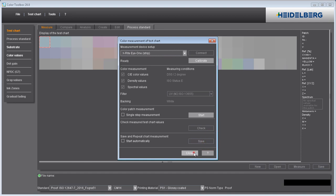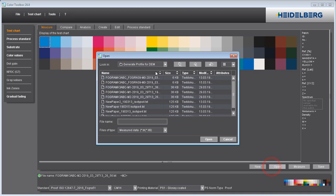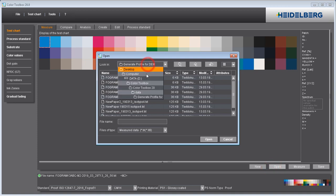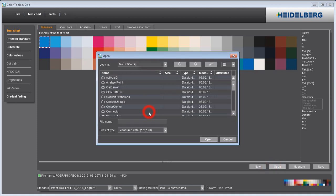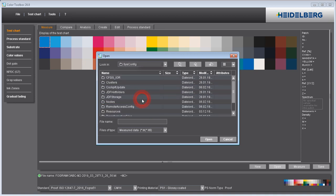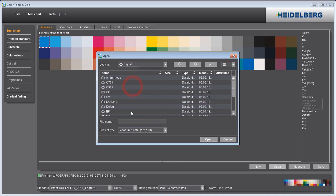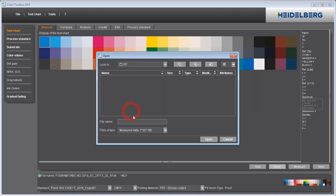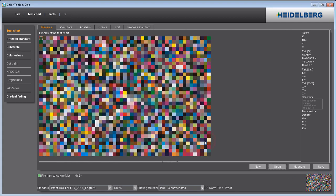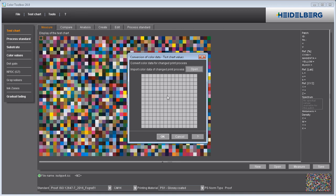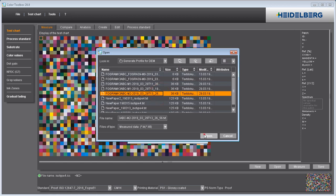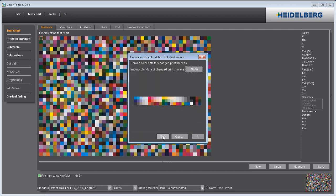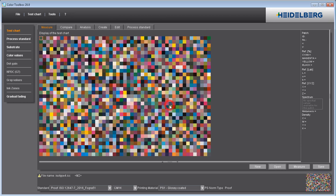Now open the standard ICC profile for this paper grade. In the Test Chart menu, select Convert Test Chart Data and open the file you just saved containing the values of the MediaWedge measurement. The Color Toolbox now calculates a measured data file from this that is equivalent to measurement of the large profiling chart.